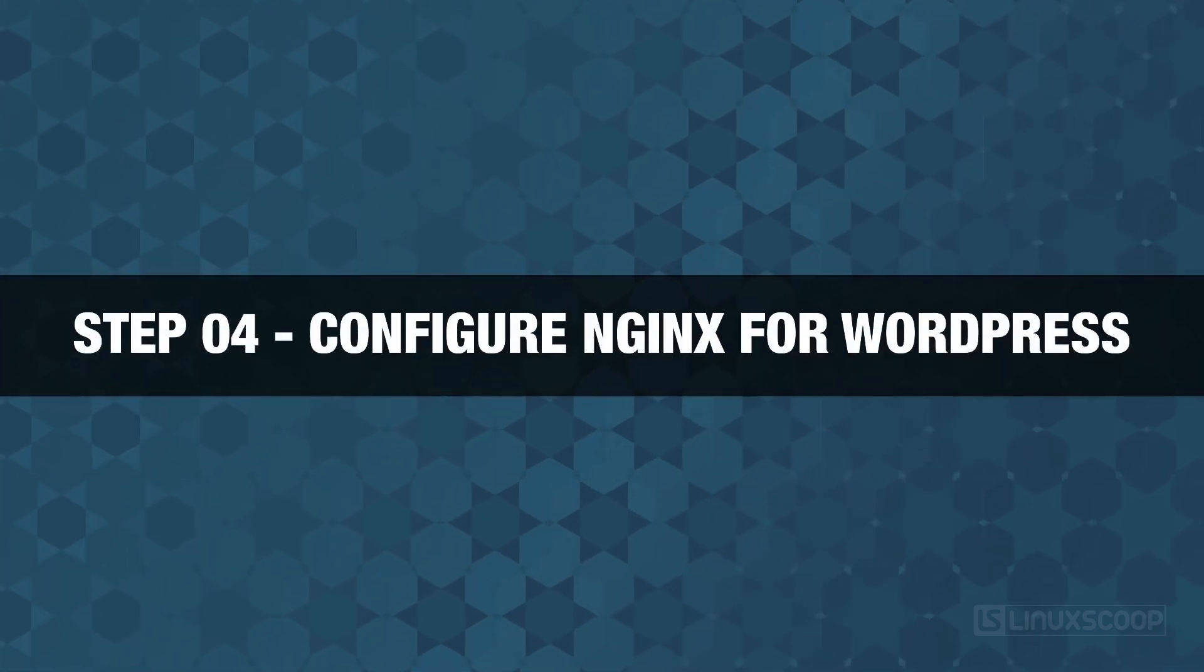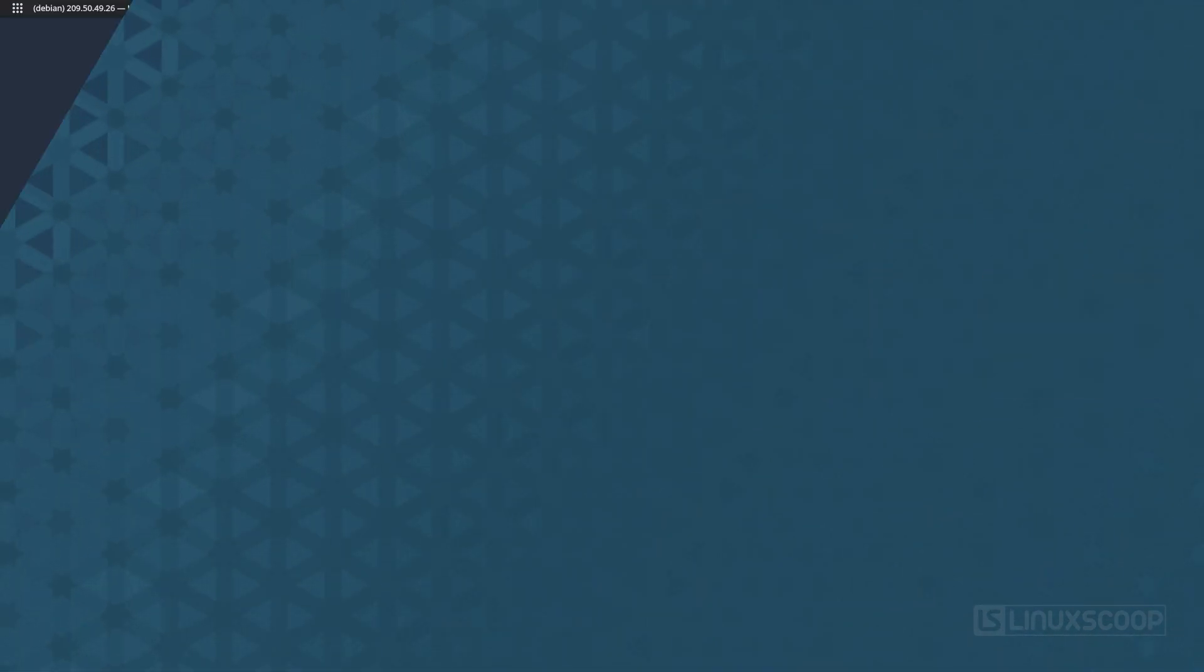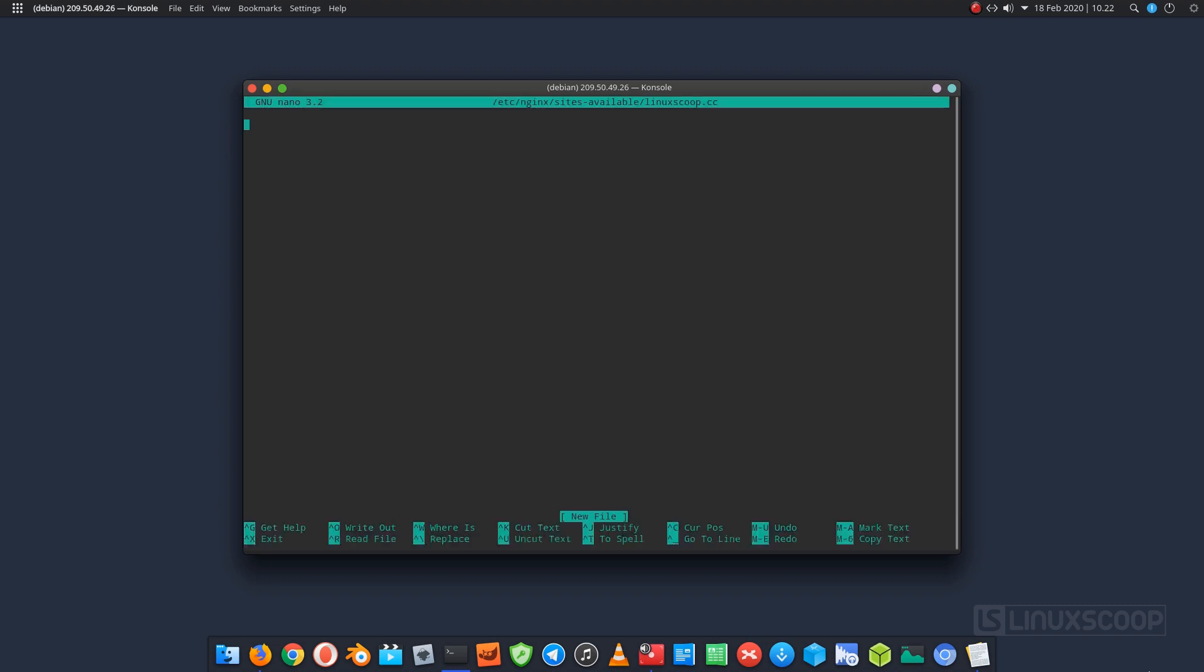Step 4. Configure Nginx for WordPress. In this step, we will configure Nginx site configuration file for WordPress. This file will control how users access WordPress content. Run these commands to create a new configuration file called linuxscoop.cc.